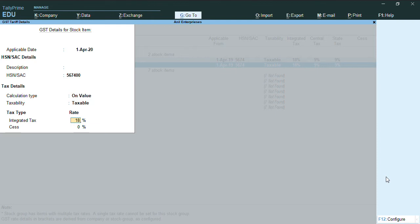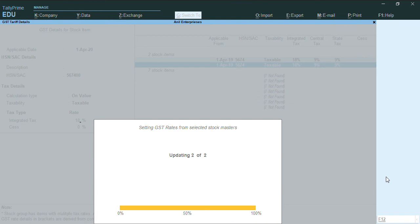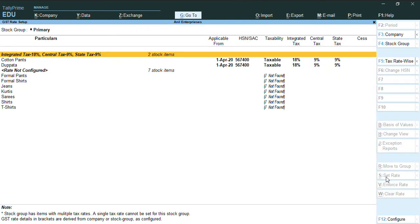So if you want multiple tax rates to be given from the screen itself, you can give. As you can see, the new tax rates and new HSN codes has been applicable on these two stock items.